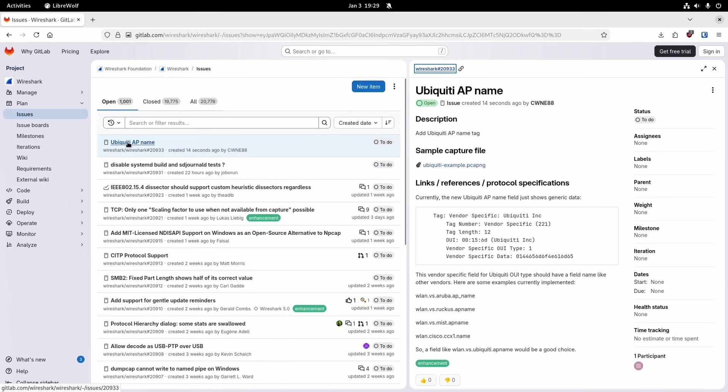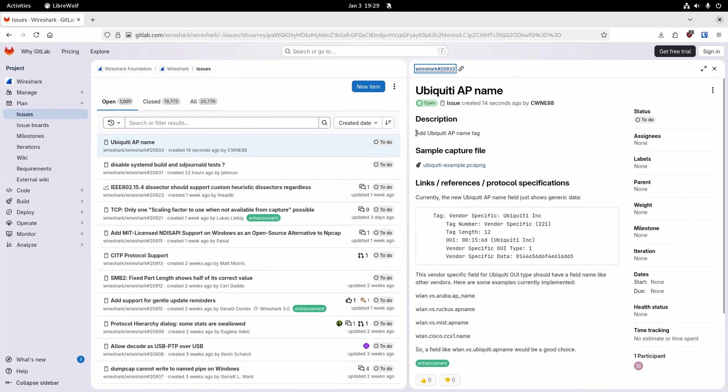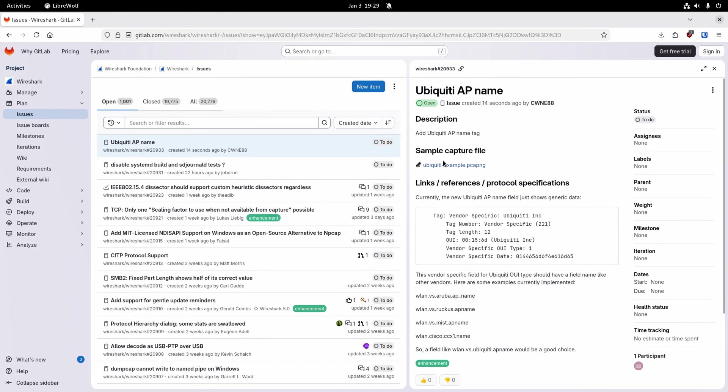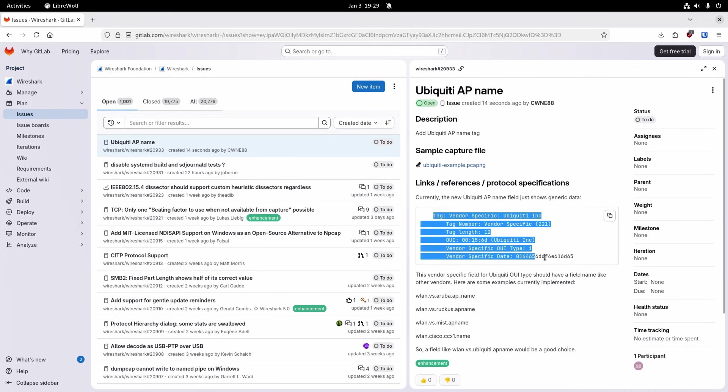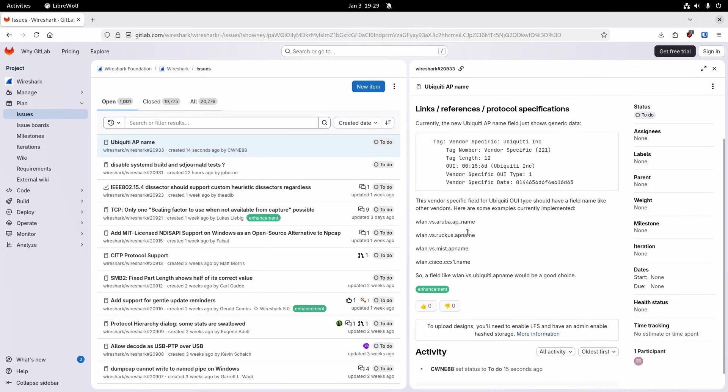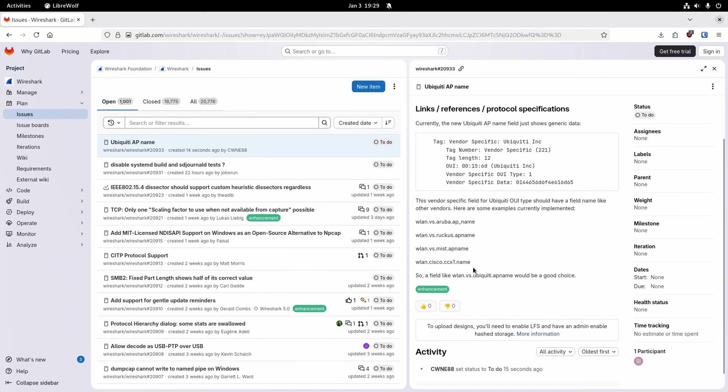Okay I've just created the issue there and you can see what I've said. I've just kept it brief: add Ubiquiti AP name tag. I've given an example of the packet capture, pointed out the bit in question and gave them the examples of some of the other vendors and what they use and suggested to follow that same kind of pattern. So I've submitted that and I'll see what happens with it.